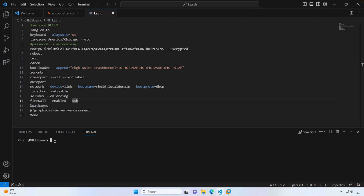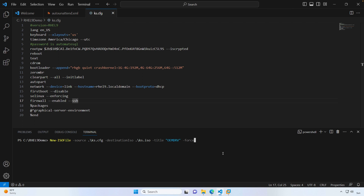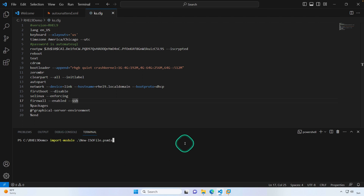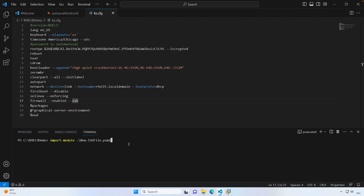We'll be using that New-ISOFile PowerShell module. The first thing you need to do is switch into the directory where that PowerShell module is located, and then import it into your session using Import-Module. If you're not familiar with PowerShell, this is just a way to import a module. Inside this PowerShell file there's a function called New-ISOFile, and we're loading this module into our session so that we can get access to that function.